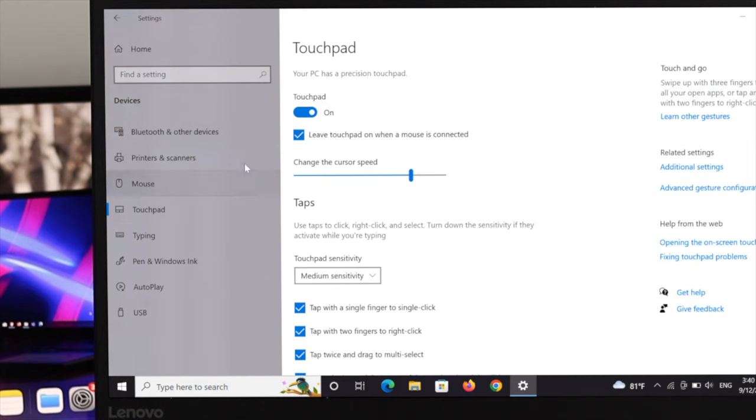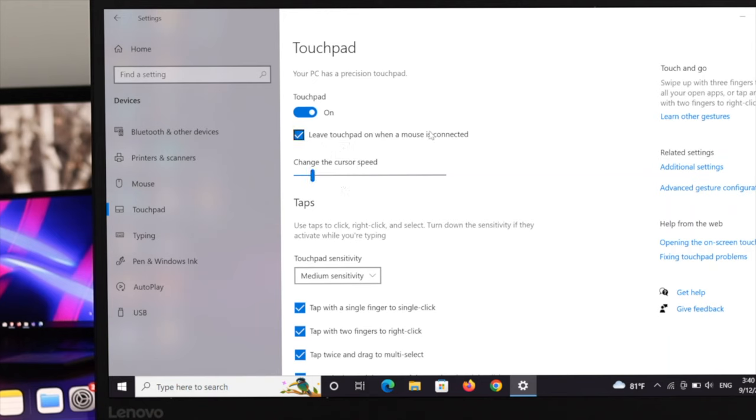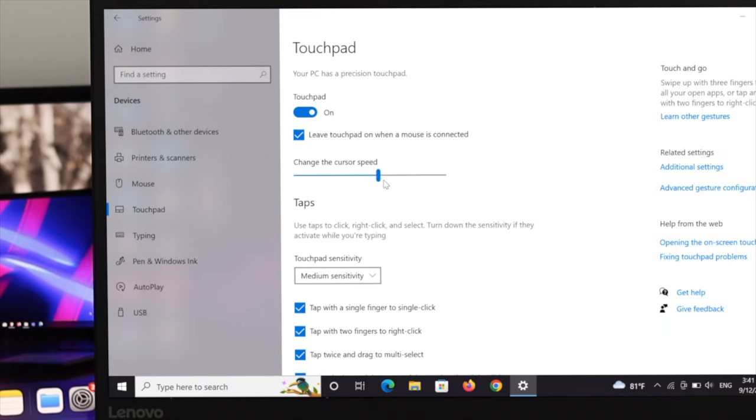Under the touchpad, you'll get to see the same option to change the cursor speed. Just double click and drag it to the left side to decrease the cursor speed. To increase the cursor speed, double click and drag it to the right side. Select your suitable speed and then release the button.